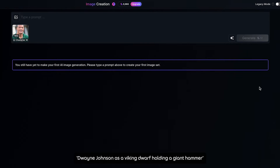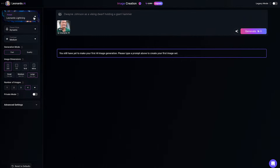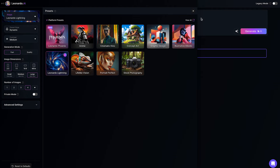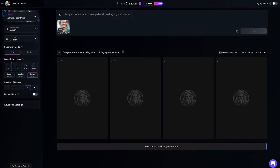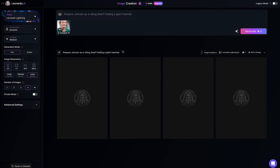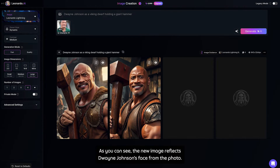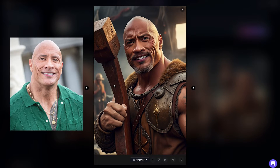At the Prompt, type: Dwayne Johnson is a Viking dwarf holding a giant hammer. Keep the preset at Leonardo Lighting and hit Generate. As you can see, the new image reflects Dwayne Johnson's face from the photo.